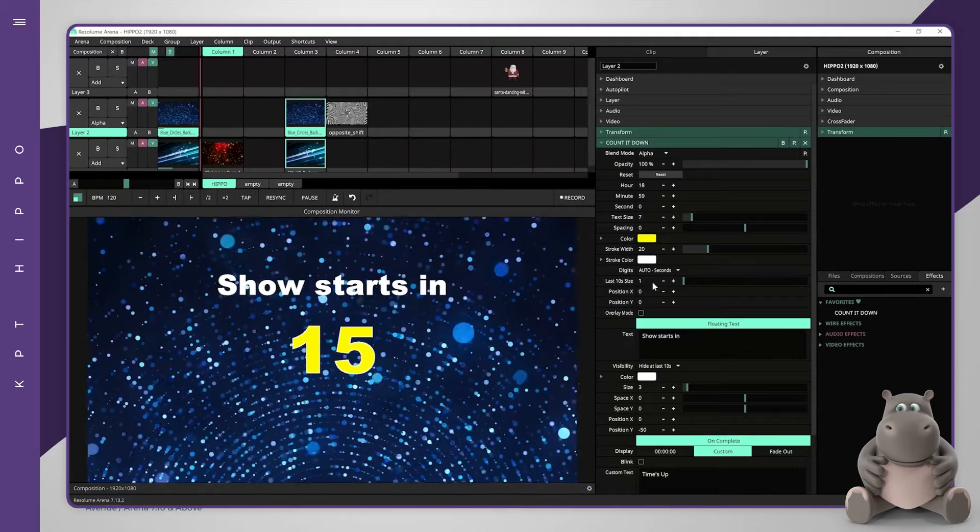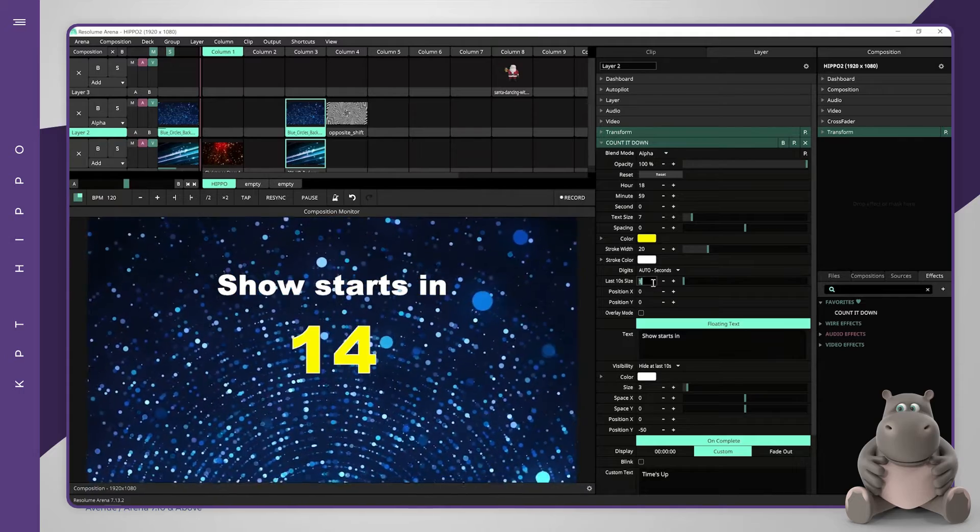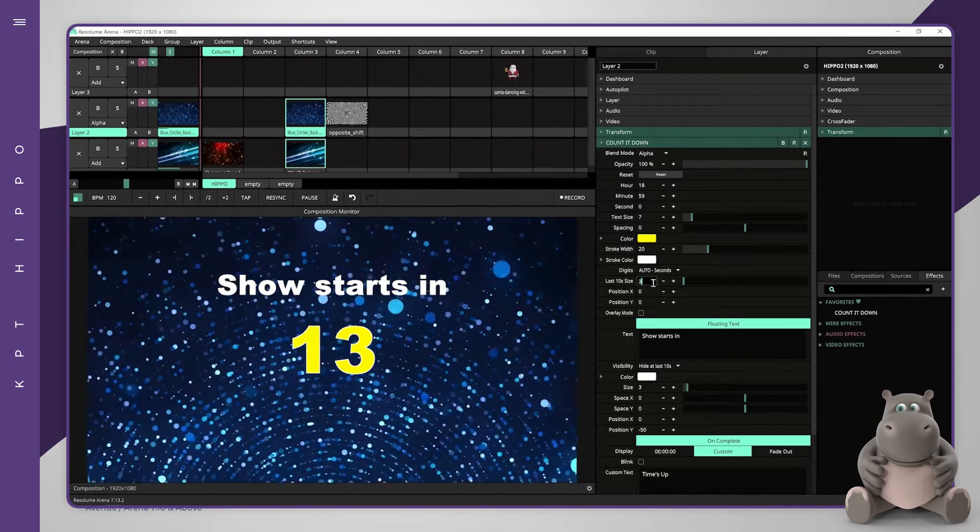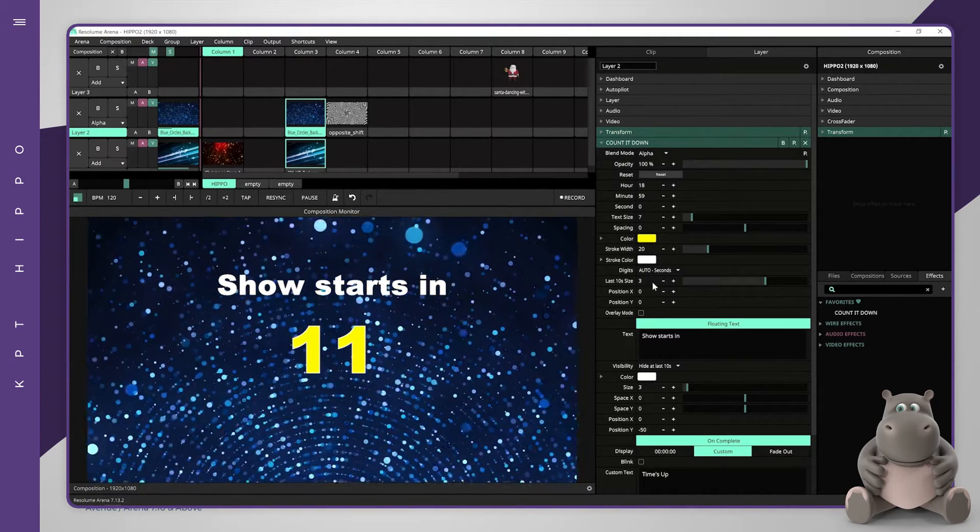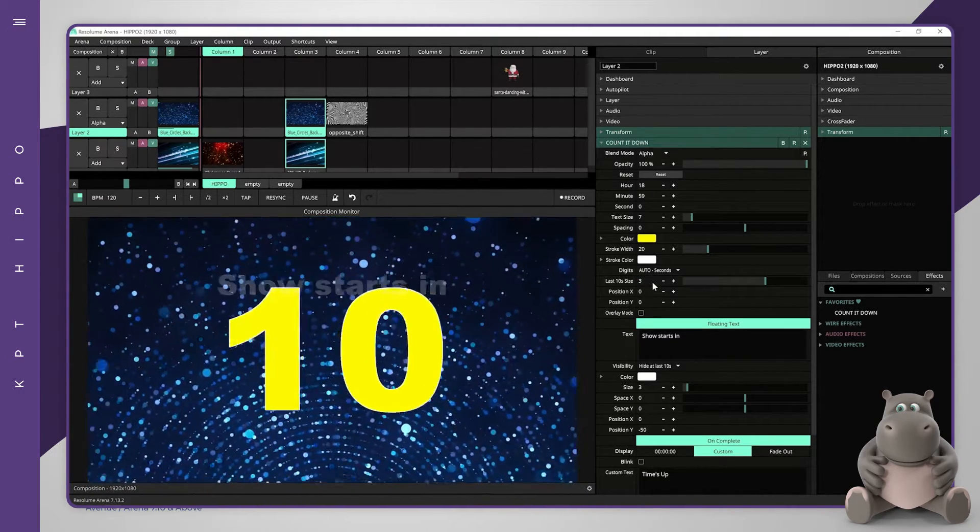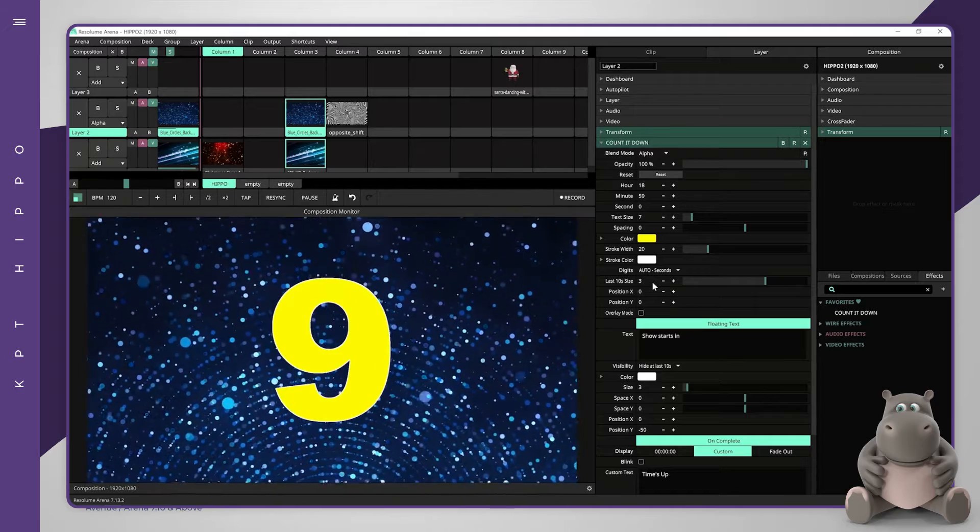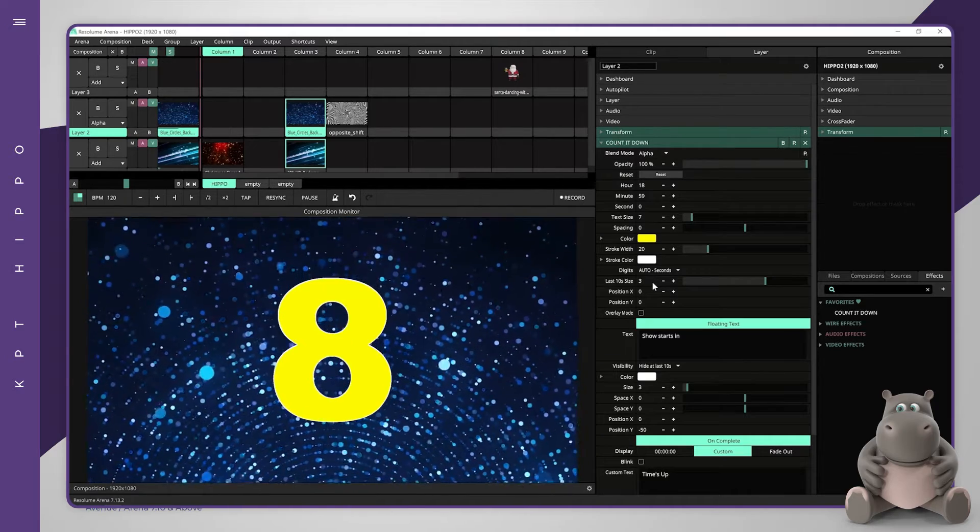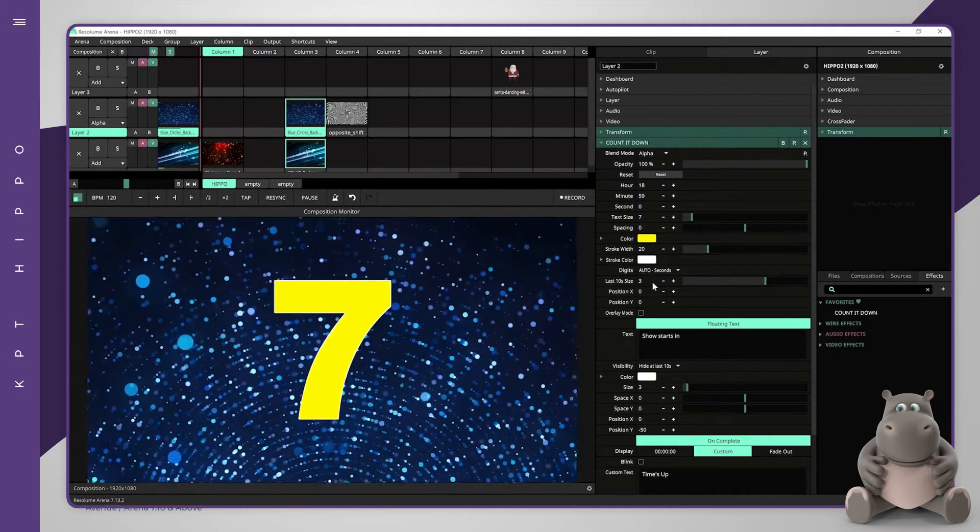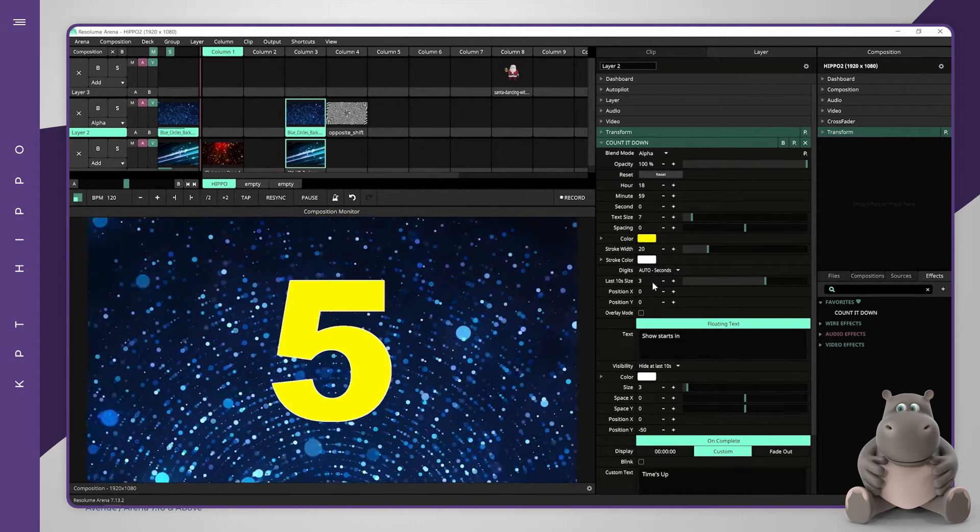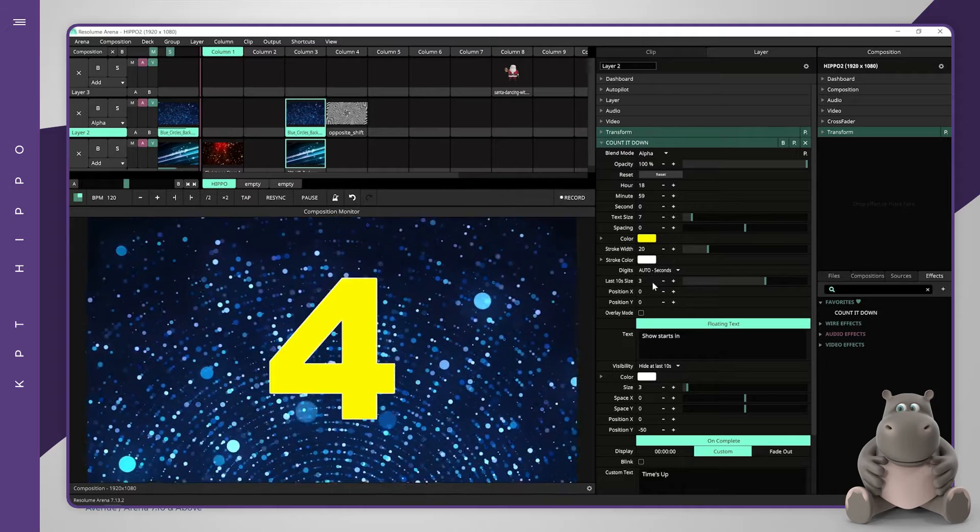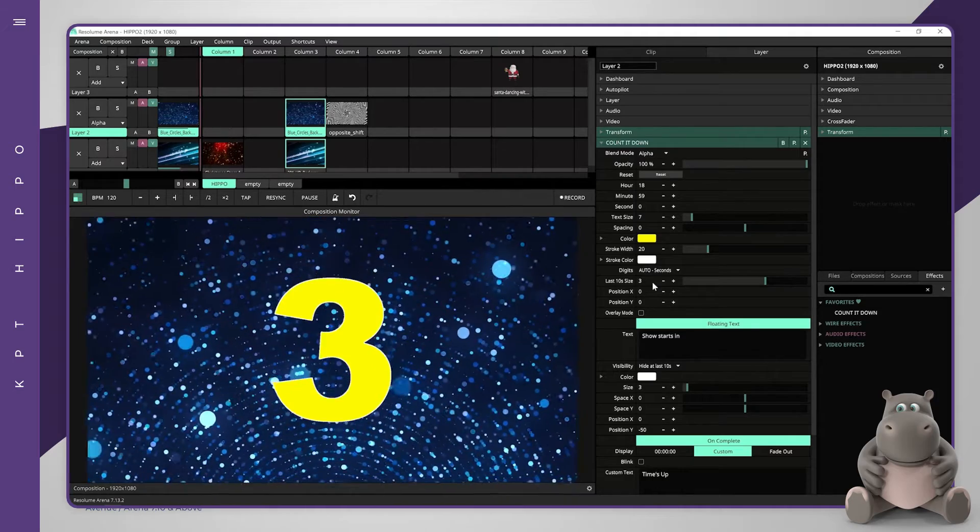When using the fourth option, it is also possible to magnify the last 10 seconds of the countdown using a slider. Keeping the slider at 1 will keep the countdown's original size while higher values will magnify it.